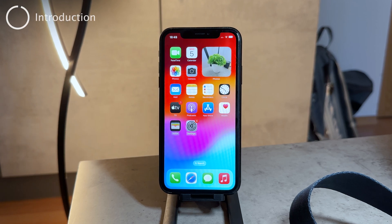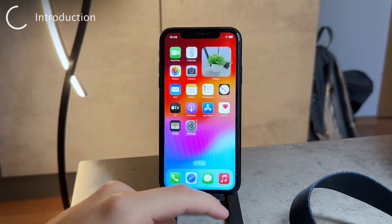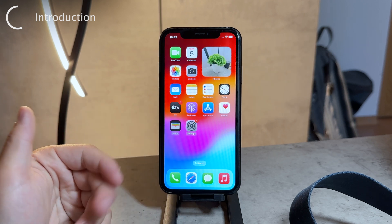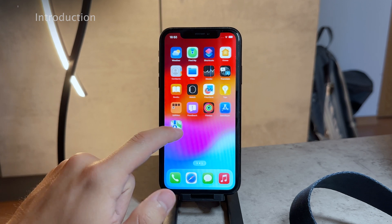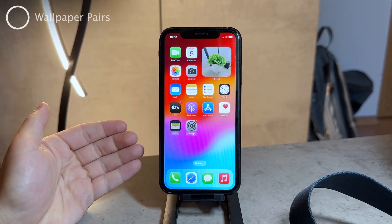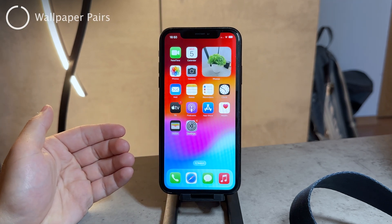Hey everyone, this time let's take a look at iOS 17 and how we can change the wallpaper running the latest version of iOS. To get started, I need to say that this is not yet the official version of iOS — it's just a beta version, so chances are it's going to be changed when the official one becomes available for everyone.